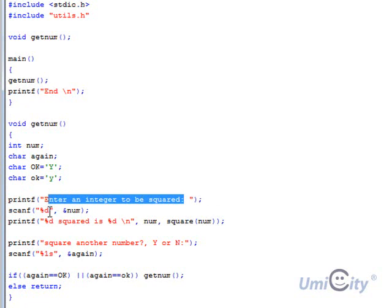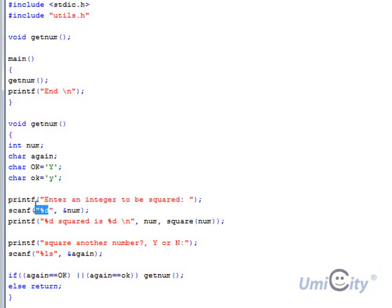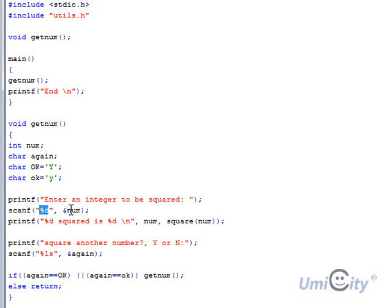And it captures the input or the number that the user enters. And we're using %d here scanf to capture the input.